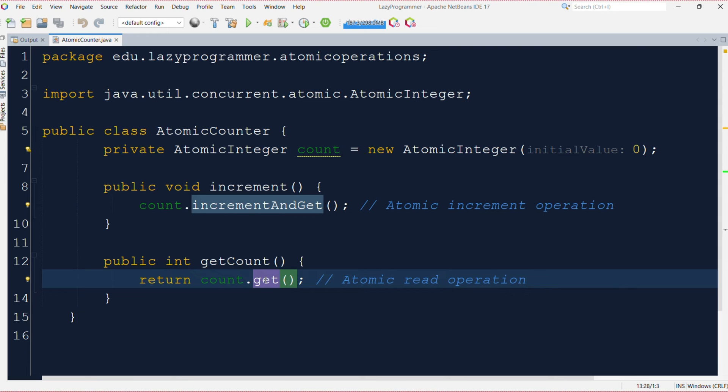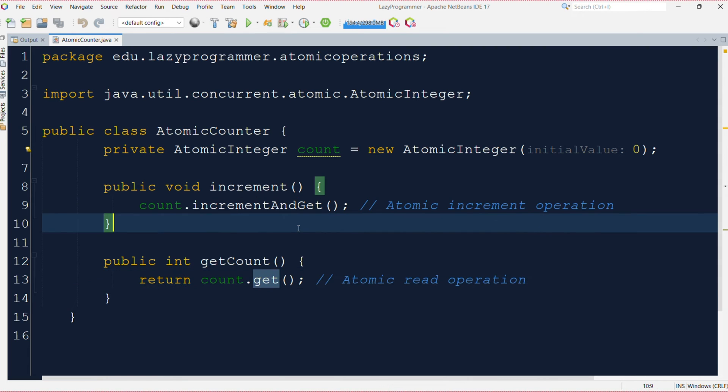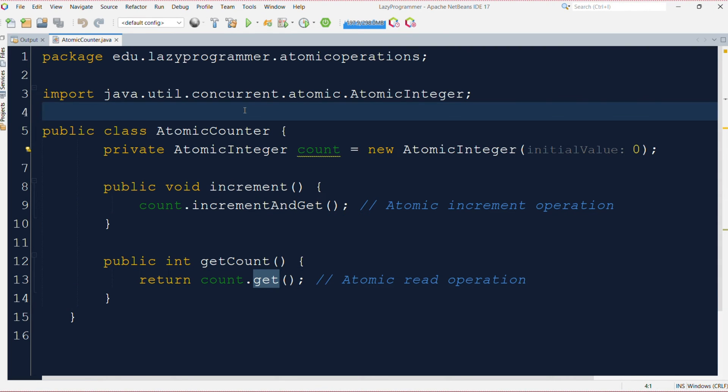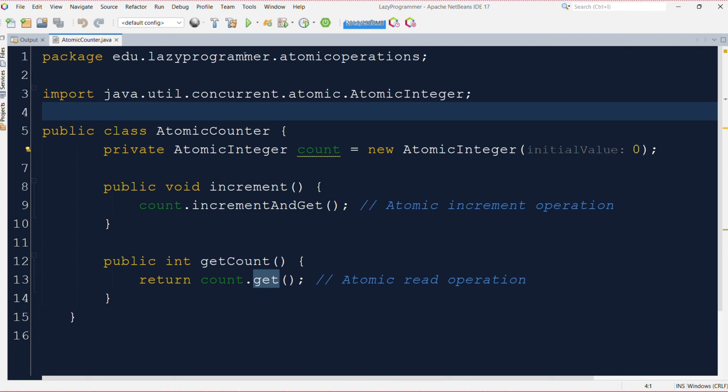Similarly we have getCount function which returns the value of count. So in our example, the atomic integer ensures that increment method and getCount method both are atomic and thread-safe. Multiple threads can increment the counter without causing any data races.